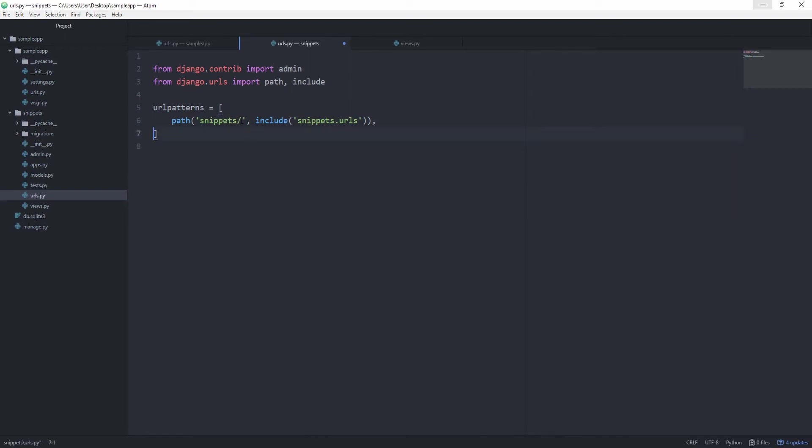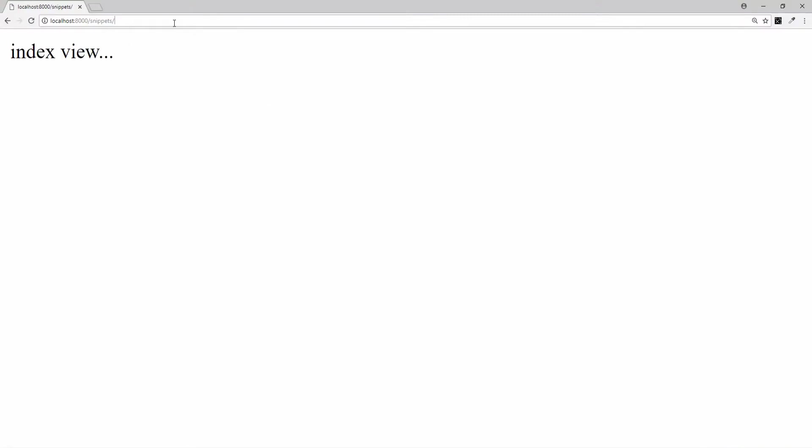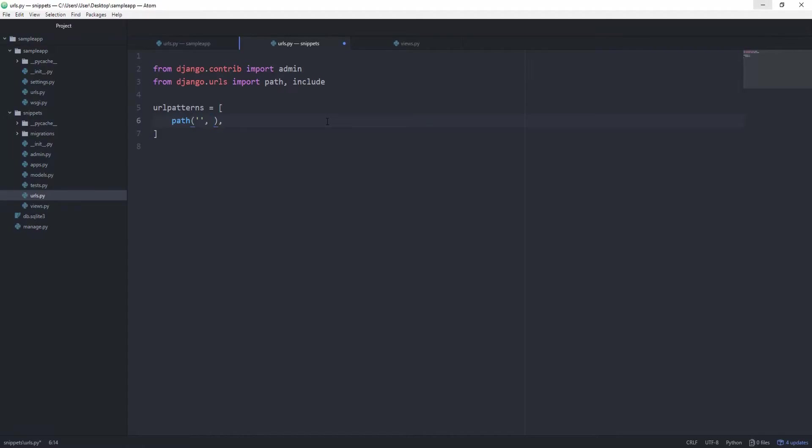And now this path needs to be empty, because as soon as the user hits this route, we want to display this index view. As soon as we got redirected from the other URL configuration, which was the main URL configuration for our project, we want to call views.index.